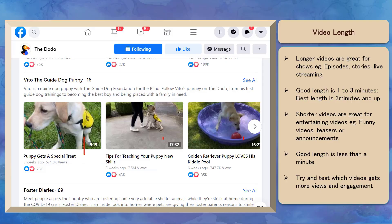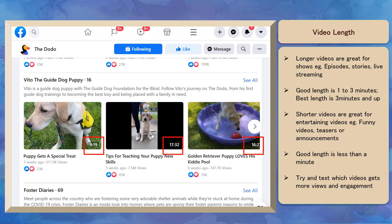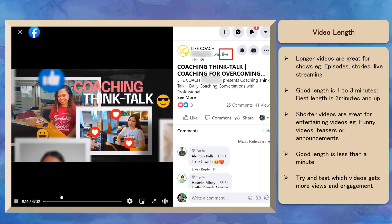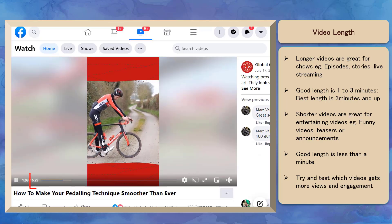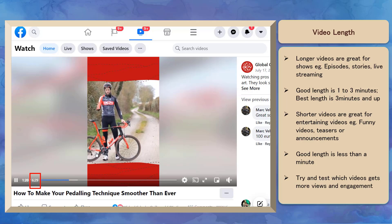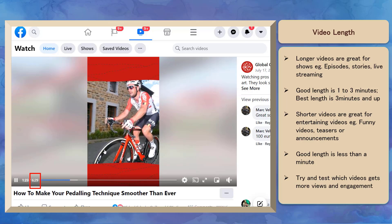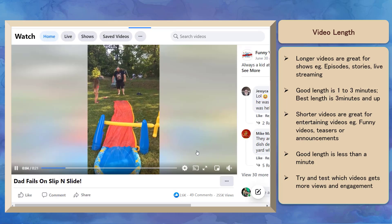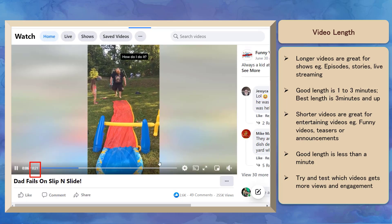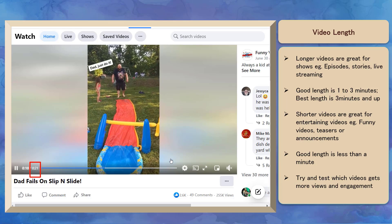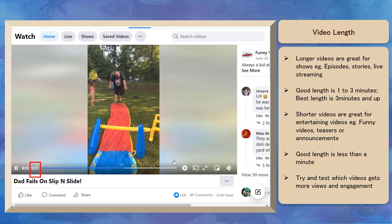Let's talk about the length of your video. Longer videos are ideal for shows with multiple episodes, stories, live streaming, and sharing relevant and informative videos. A good length is around 1-3 minutes, but it is best to upload longer videos that last more than 3 minutes. You can also share shorter videos, which are ideal for entertaining content such as funny videos, teasers, or announcements — less than 1 minute for shorter videos.